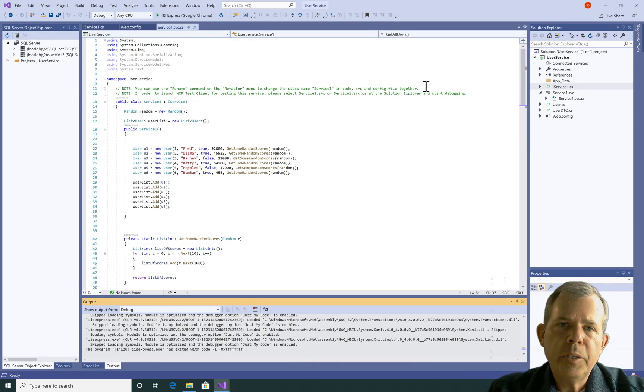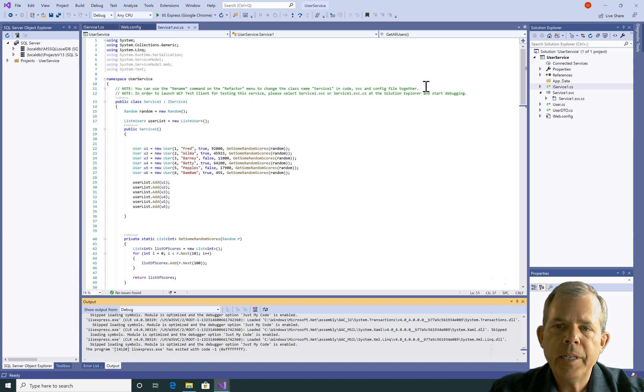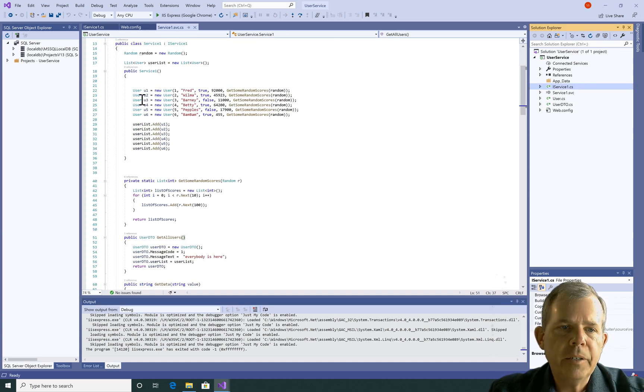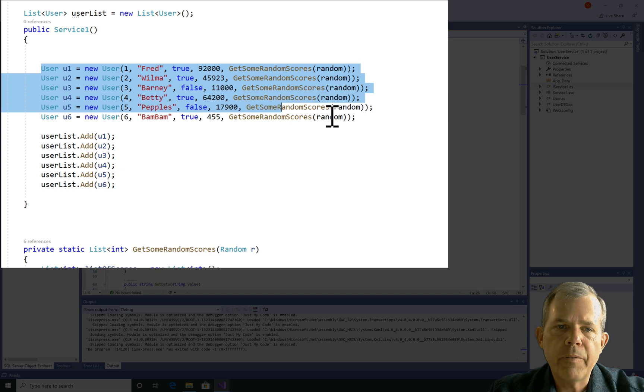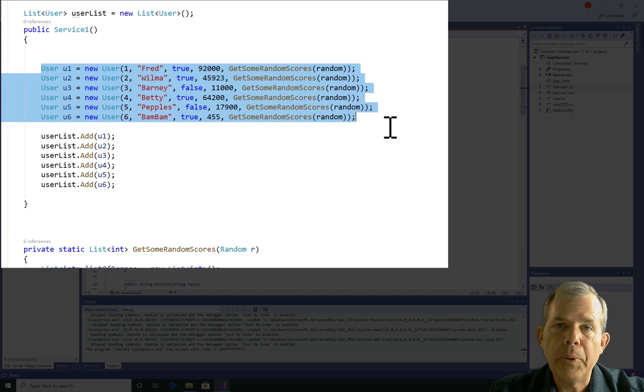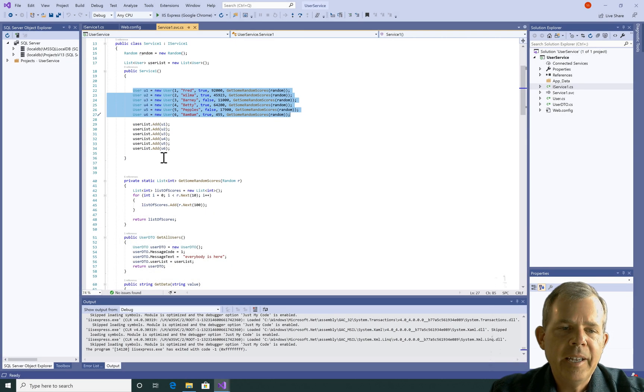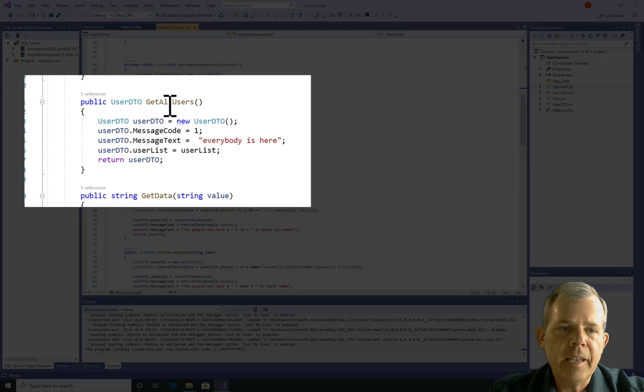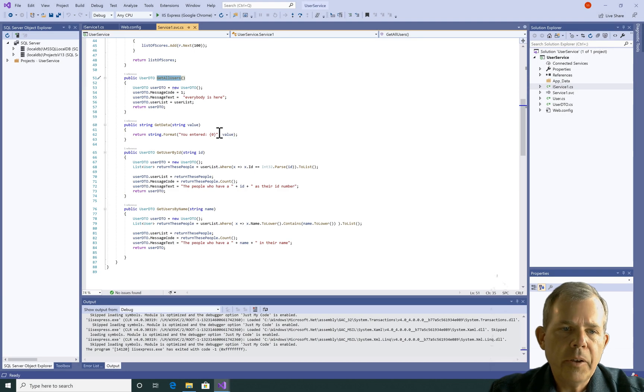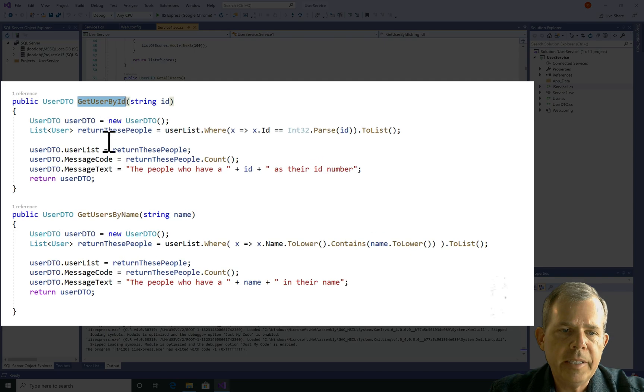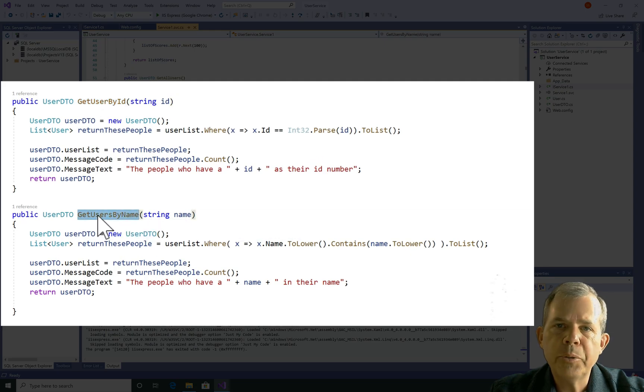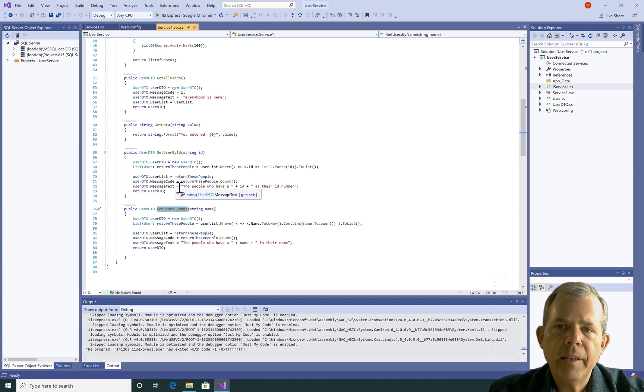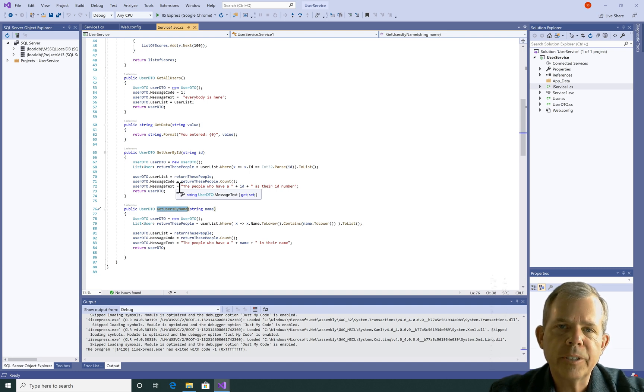In case you missed the previous video, we created a service called User Service here, and we created a list of kind of a fake database. We have some people, and they're all from the Flintstones. Then we had these services called Get All Users, and the other services were Get User by ID and Get User by User Name. These are the services that I'll leave in a link. If you haven't created these yet, you'll need to go back and do this first.